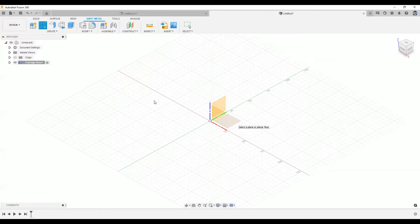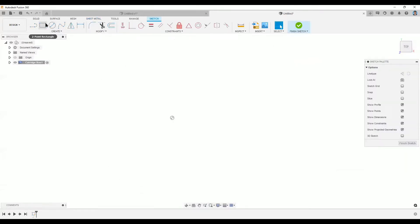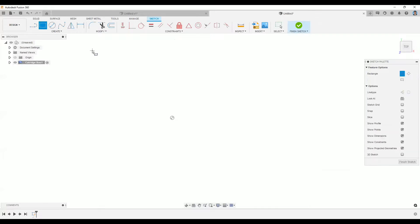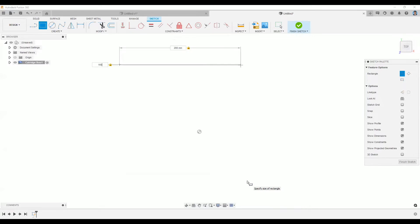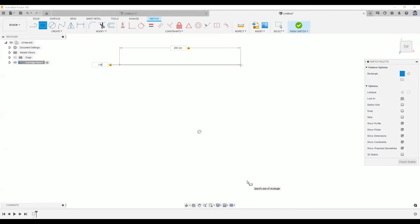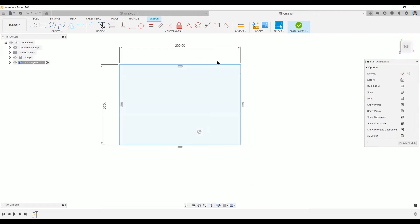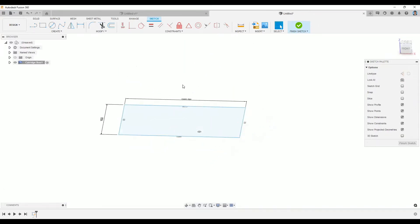Here I can use my sketching tools. I'm going to give it around 200 millimeters in length and around 140 millimeters in width. So I have my sketch already created.